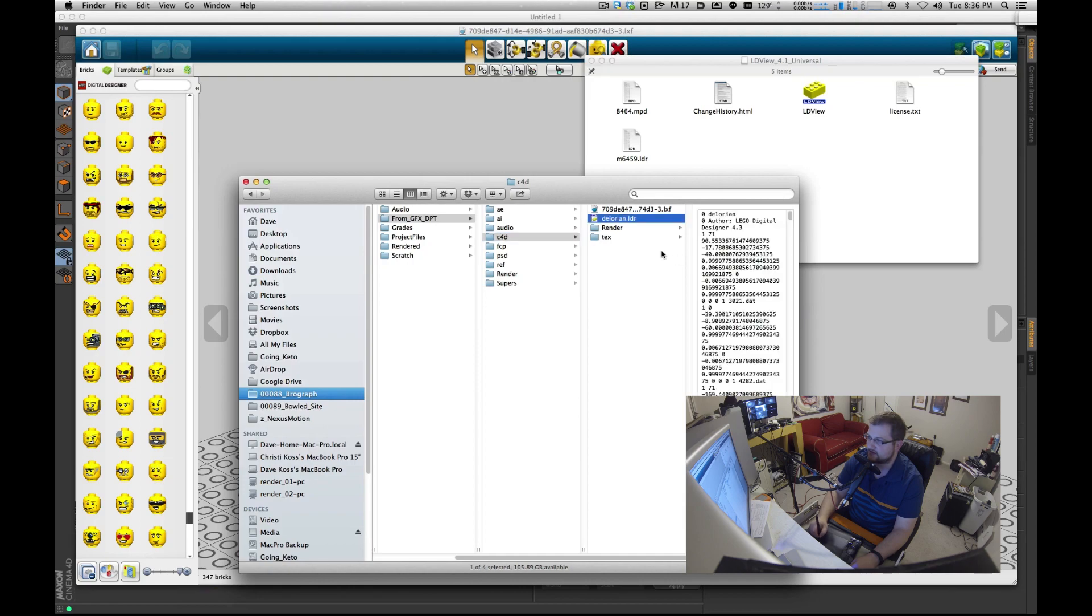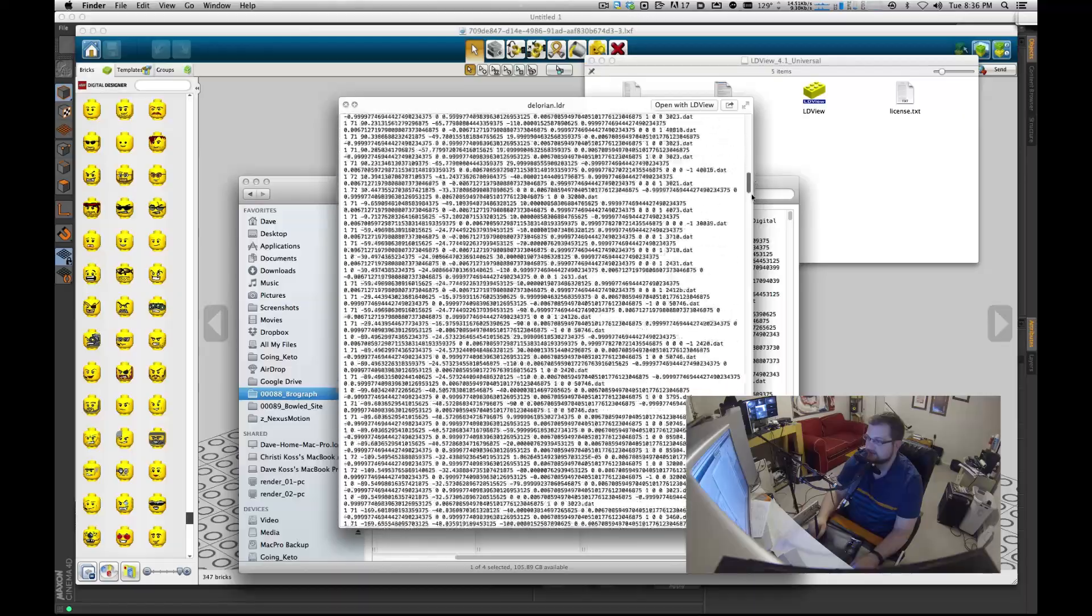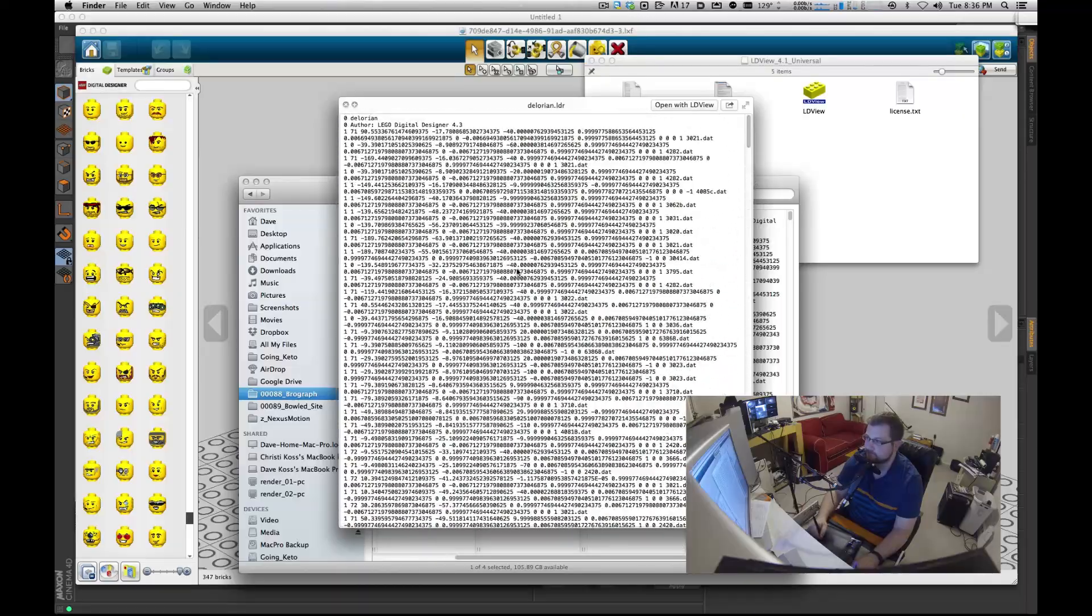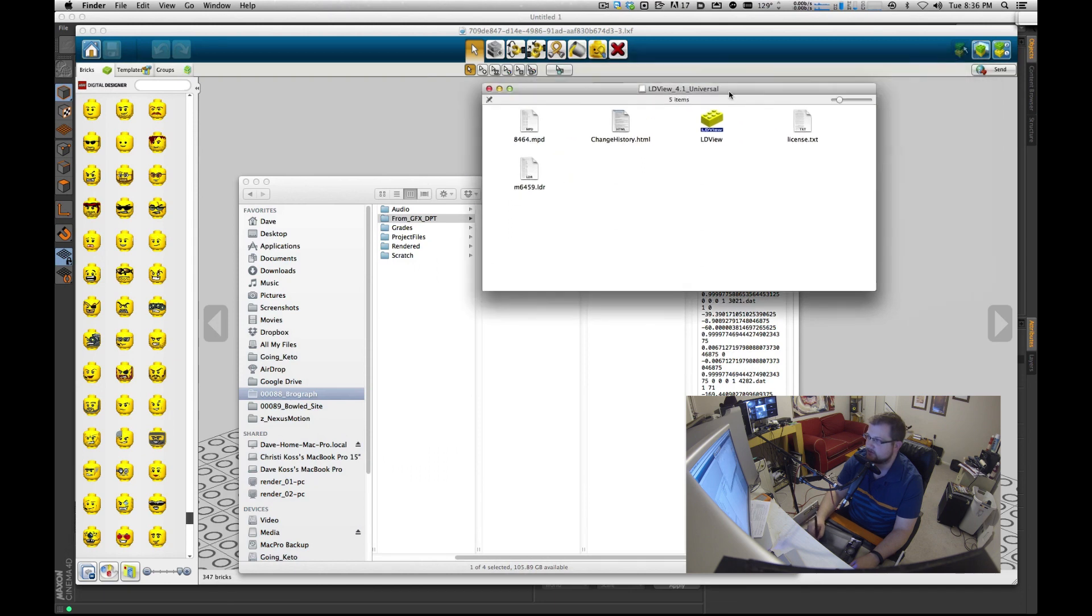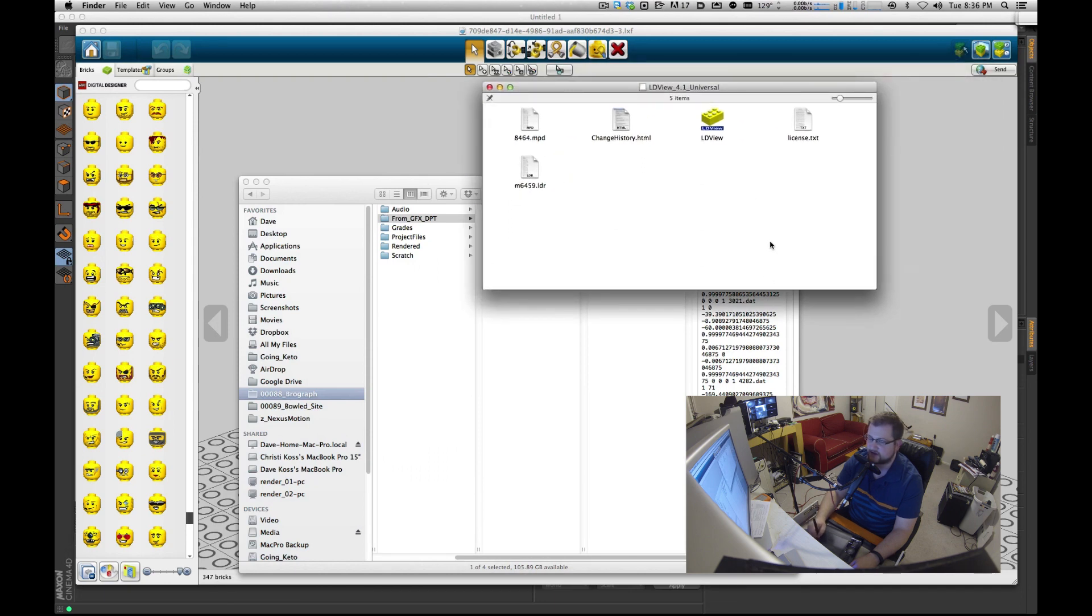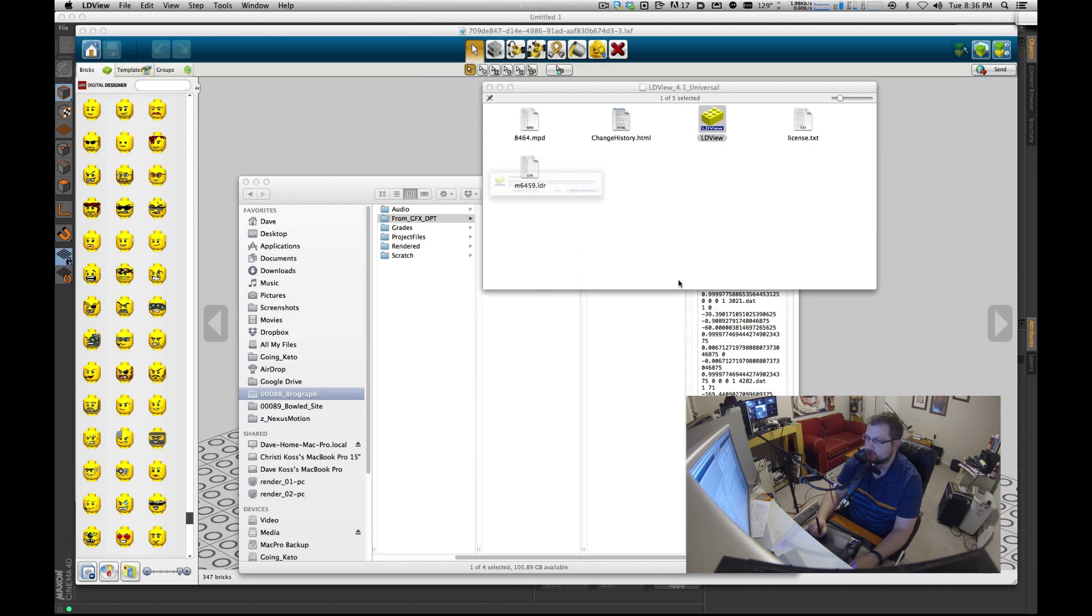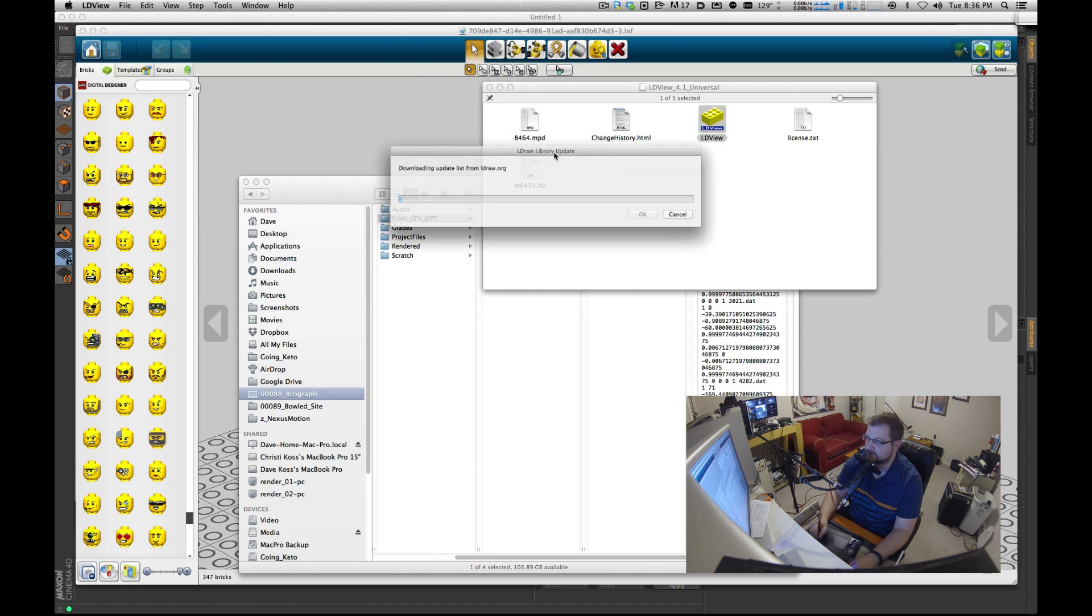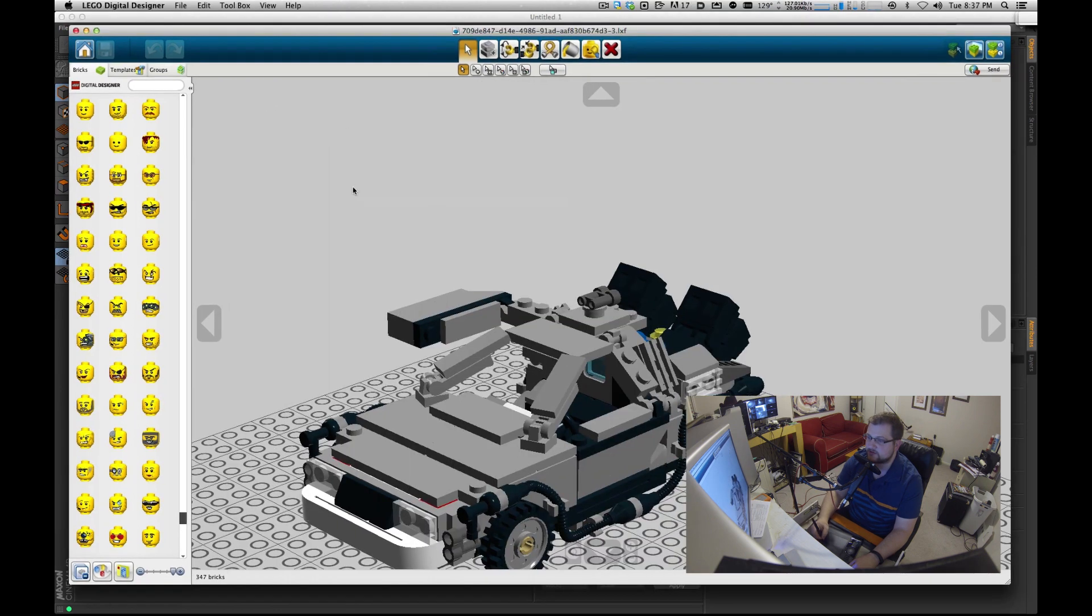I'm going to go back to Finder now and I've got this LDR file, and if you actually look at it, it's just a bunch of coordinates as a text file. Now if you open this other program called LDview, you can open this. Folder not found. This is going to happen the first time you open this. I'm just going to download this library.